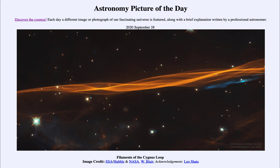So that was our picture of the day for September the 28th of 2020, titled Filaments of the Cygnus Loop. We'll be back again tomorrow for the next picture, previewed to be titled Tilted Planets, so we'll see what that is about tomorrow. Until then, have a great day everyone, and I will see you in class.